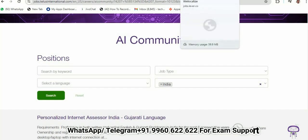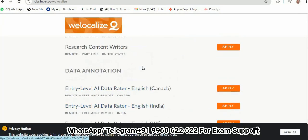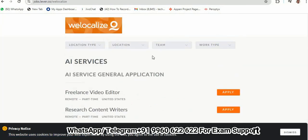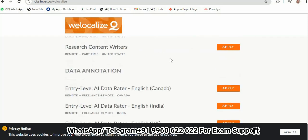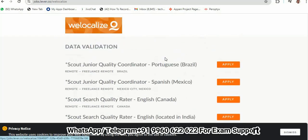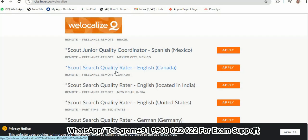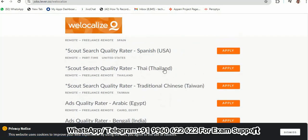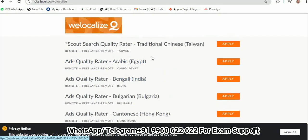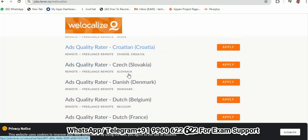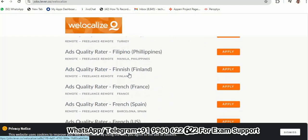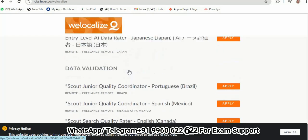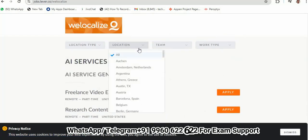The second resource is WeLocalize. Here is the WeLocalize website, and you can select your location. Here you can see Search Quality Rater, which is the same as Personalized Internet Assessor. It is currently available for Canada, the United States, and other countries. The Ads Quality Rater role is also available right now for some countries and particular languages. You can choose your location to see what is available for you.